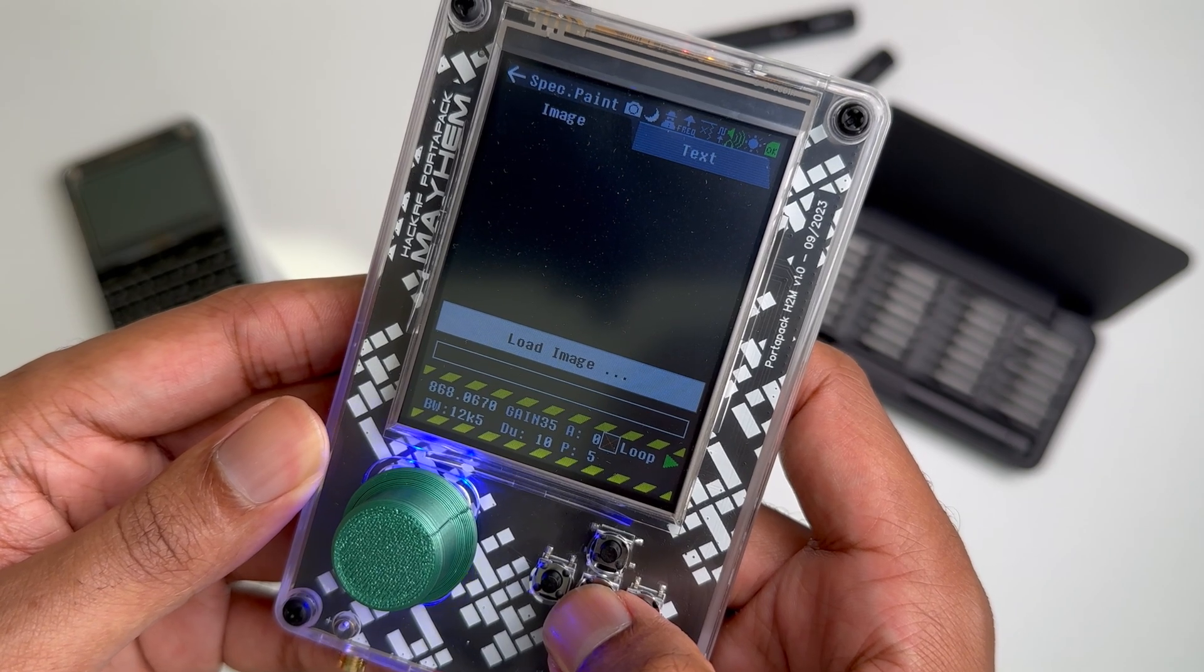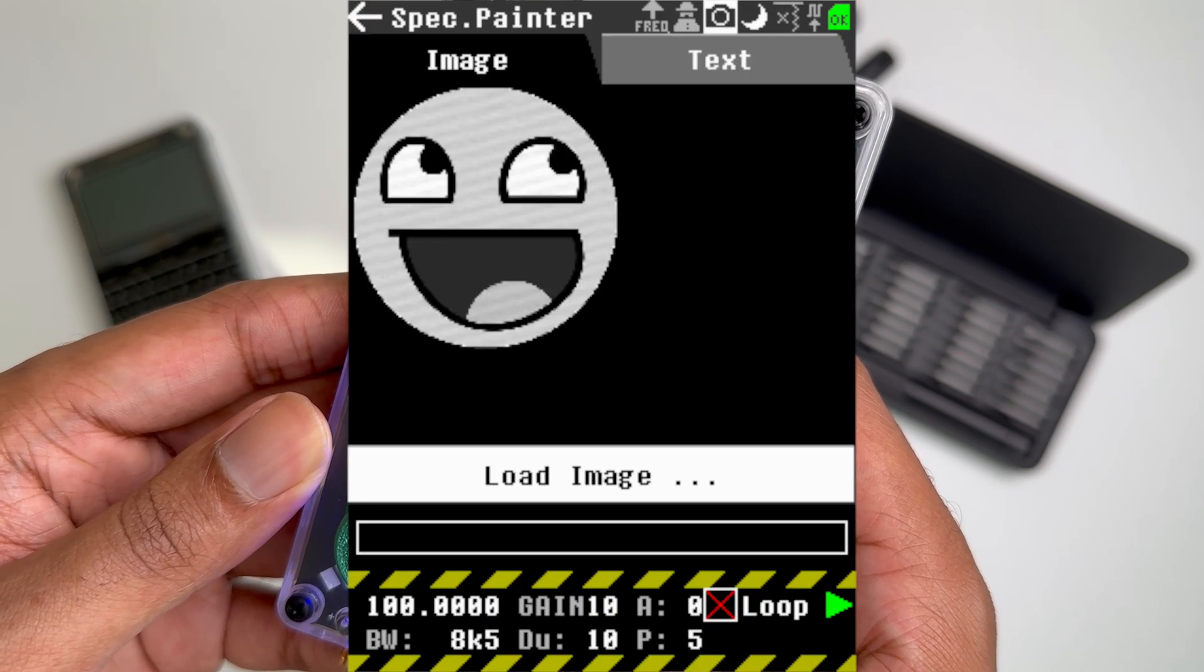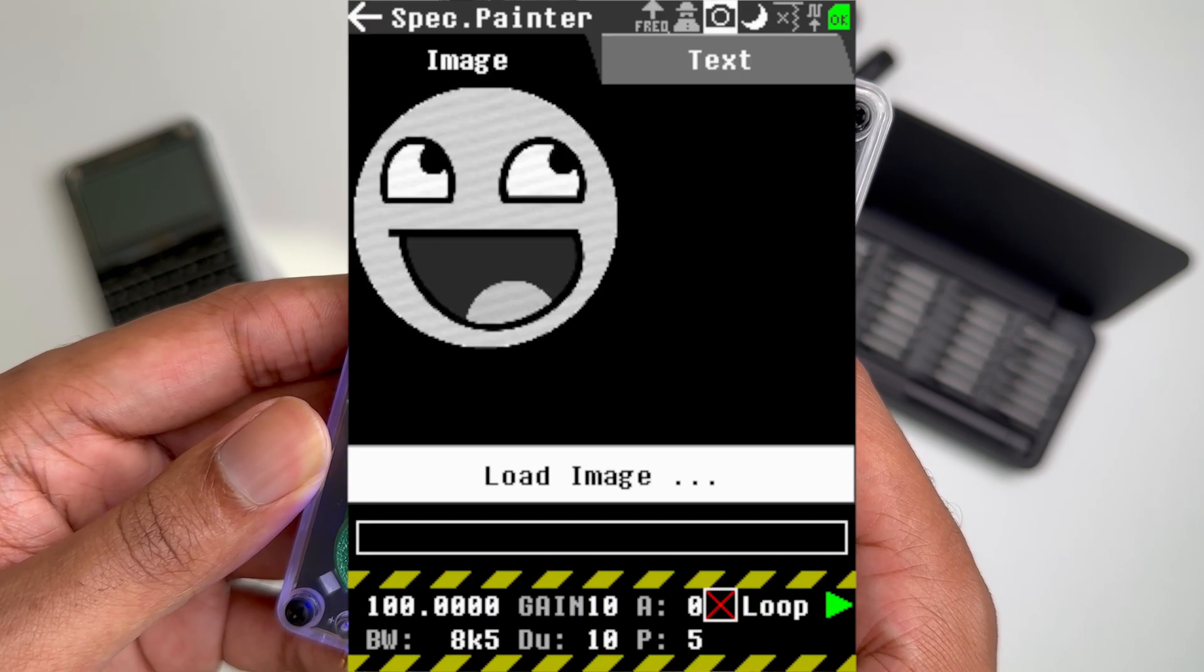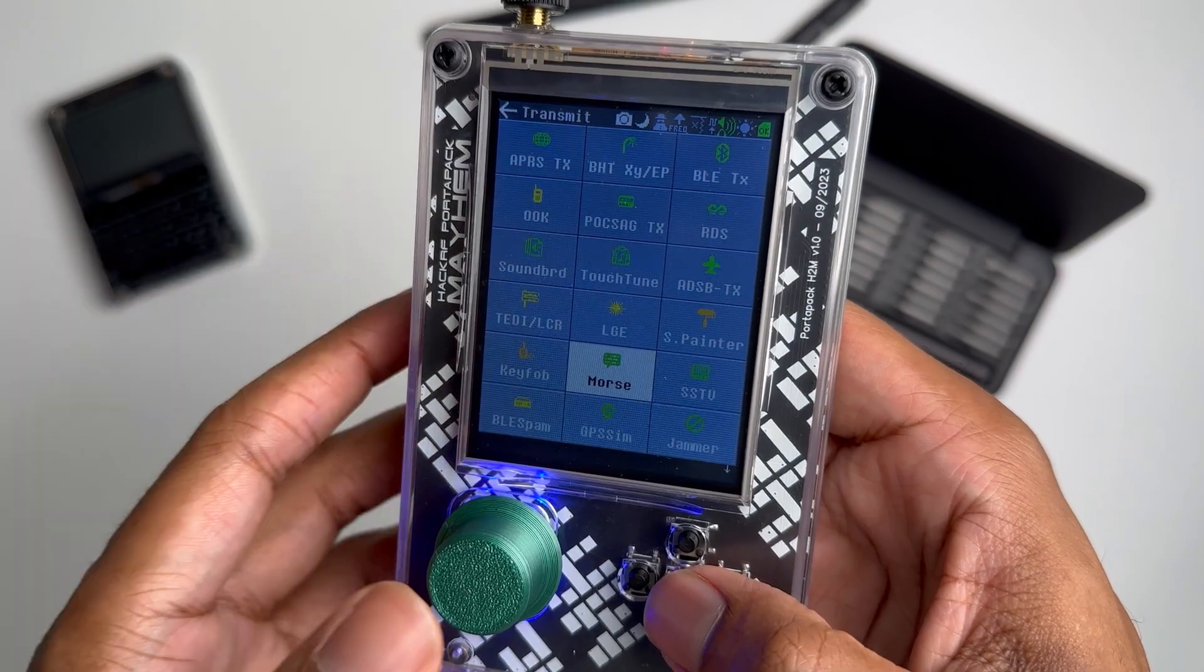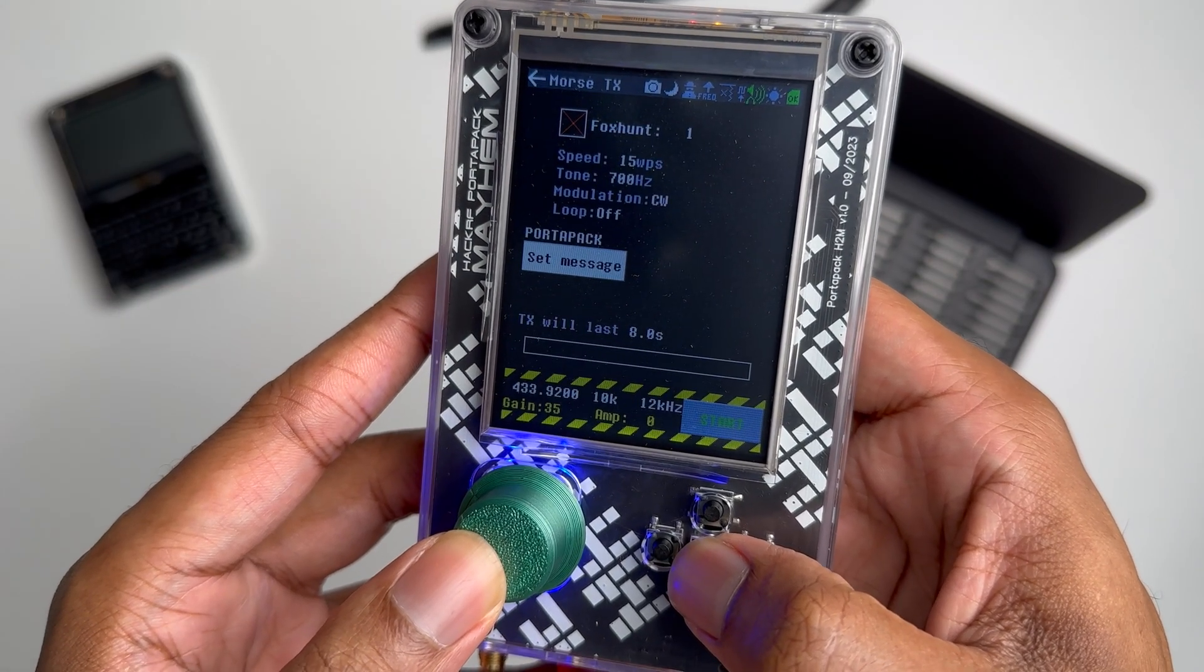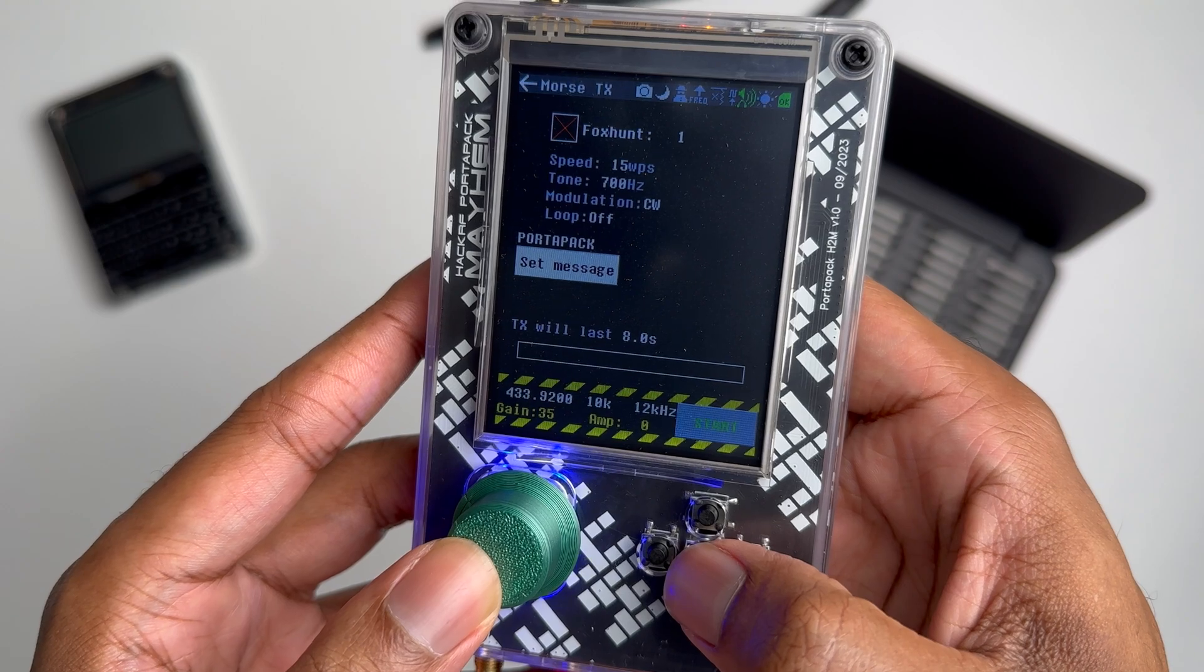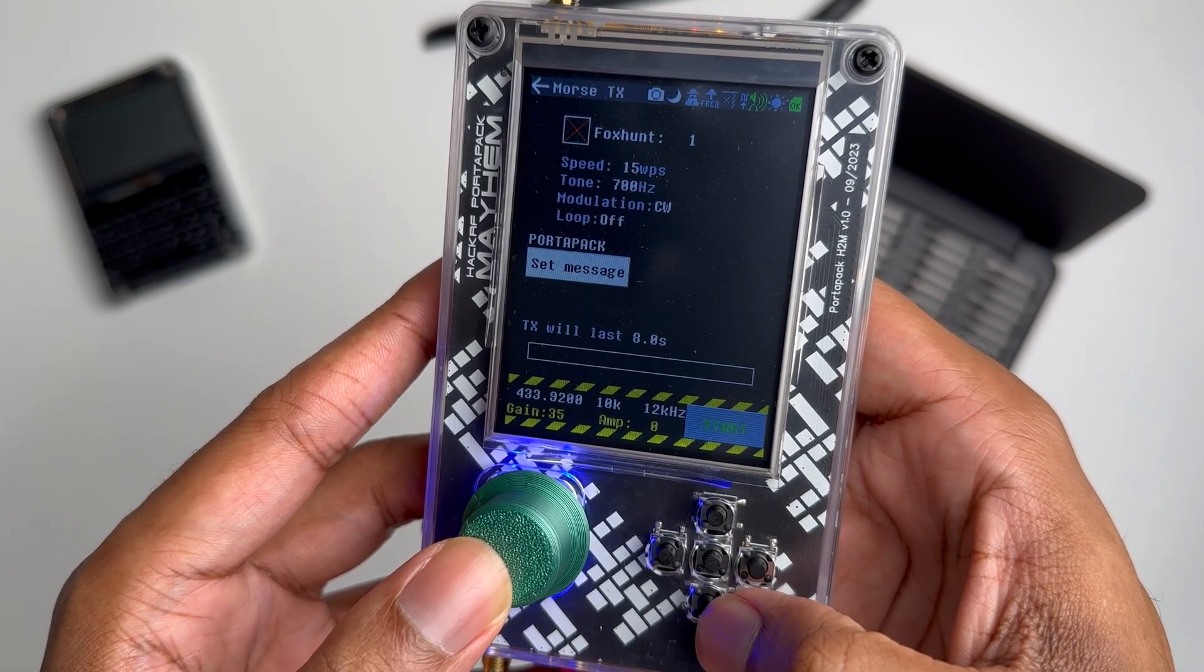Next we have the Spectrum Painter app, which allows you to paint an image or text in a way that appears in a waterfall view on the device. Pretty cool. All right. So we're going to wrap it up here. These last six, I'm not going to fully go over. The names pretty much say kind of what they do.